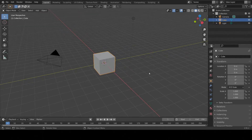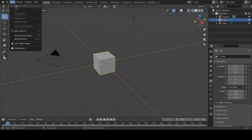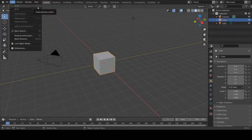One last thing important to remember before we begin: anytime you make a mistake in Blender, you can undo it just like in any other program. You can do so by clicking on Edit at the upper left-hand corner and then clicking Undo, or by pressing the shortcut CTRL+Z on your keyboard.